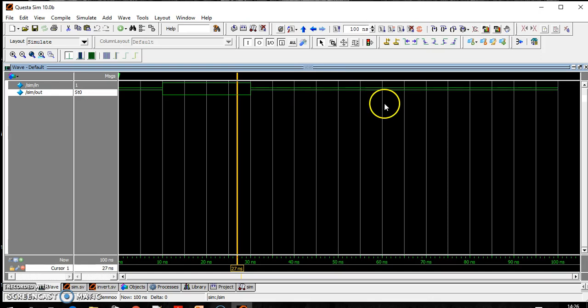So that's it. If you will see when input changes, the output changes. It is working. So this tutorial is showing how you can run a simple program in Questa sim.